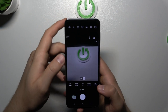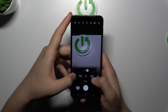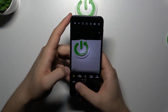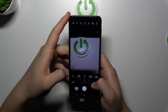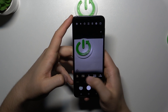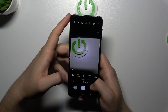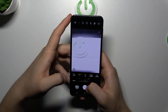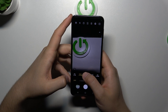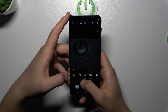So there we are. First of all, on the left side we can find the ISO level. Right here we can find shutter speed. In this place we can find exposure compensation.